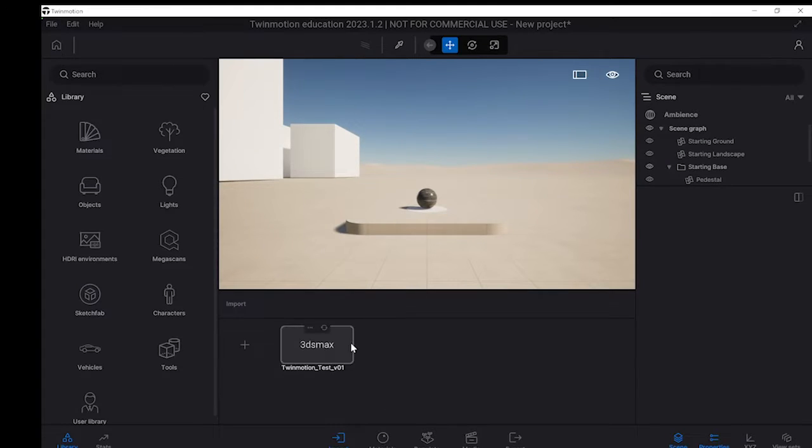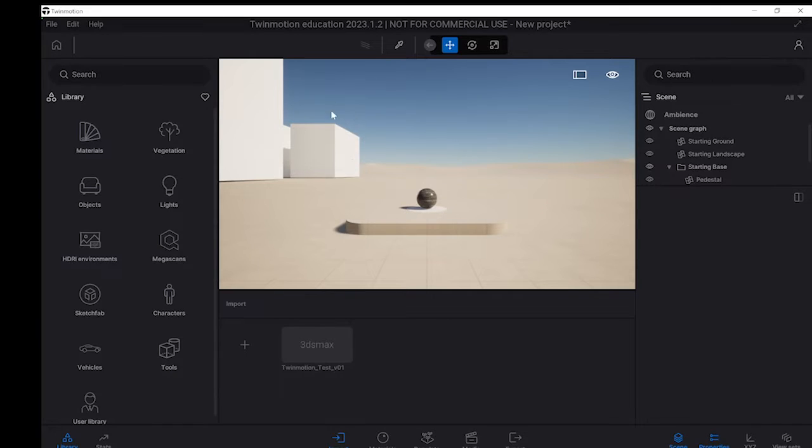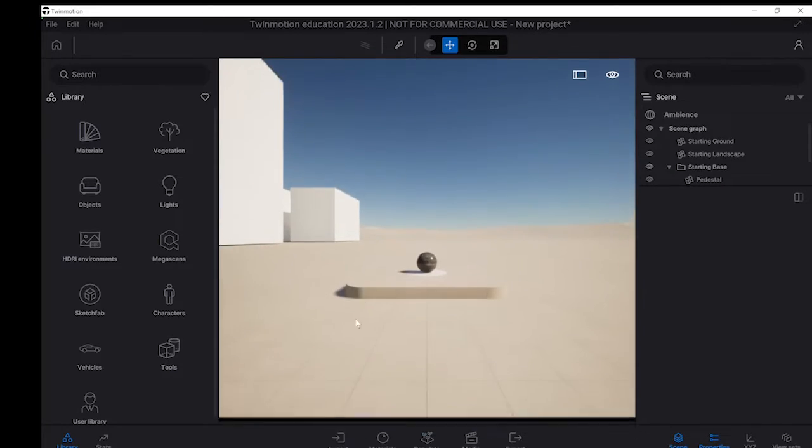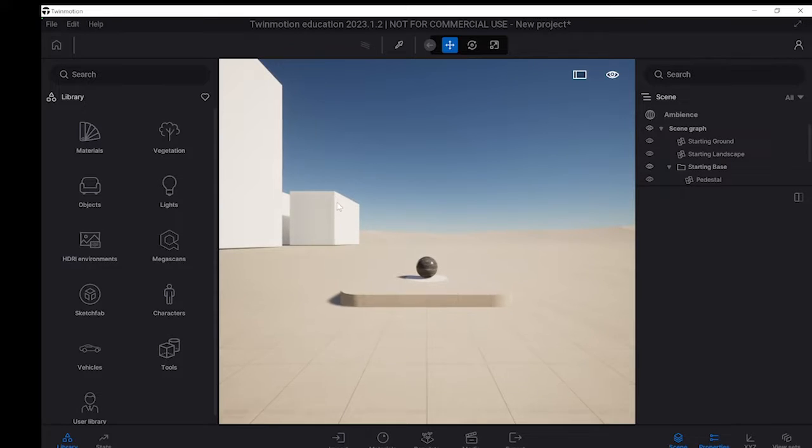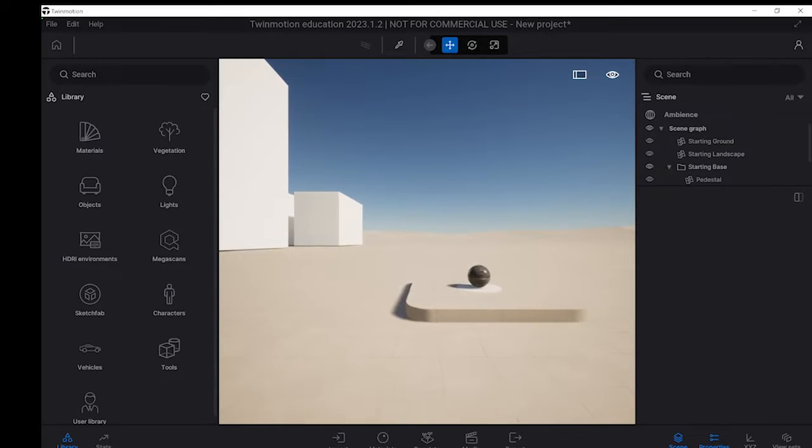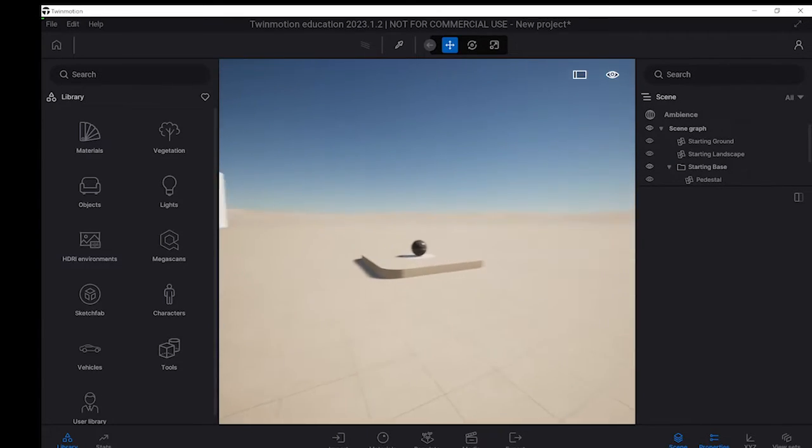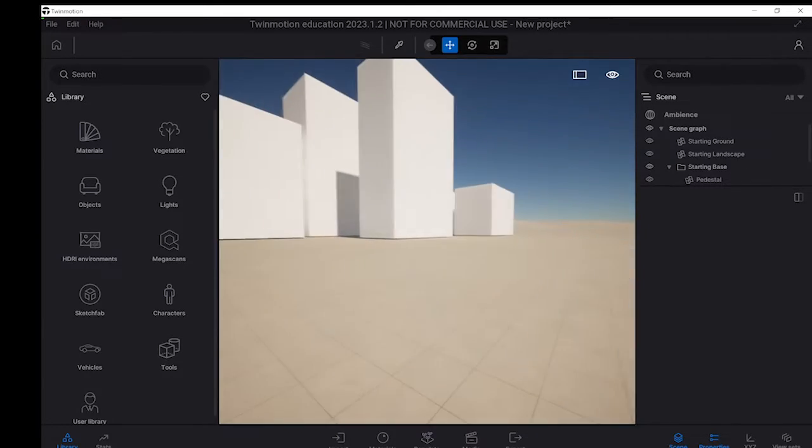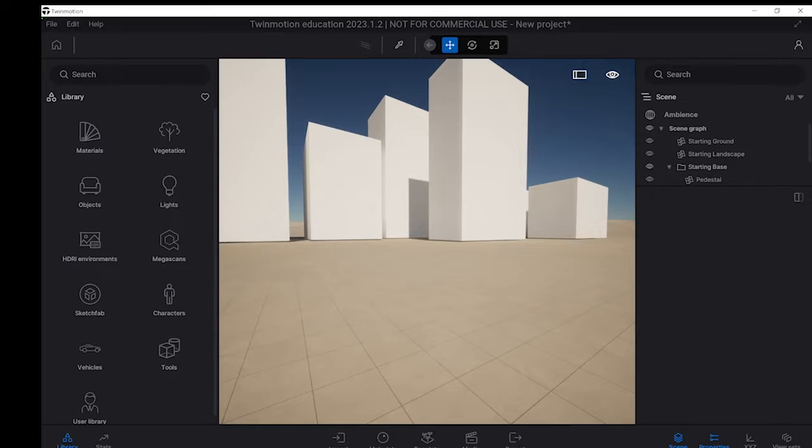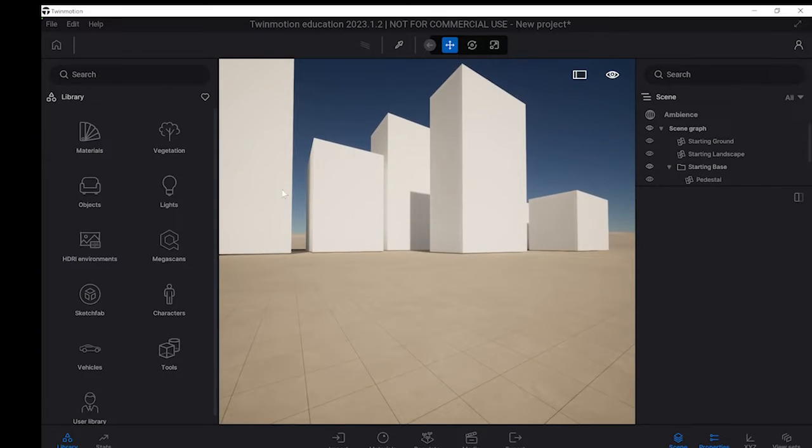And yeah, we can see that the link's been fixed and you can start to see over here in our panel that we've got our massings. So we scroll over there, that's our massings there and we're done.